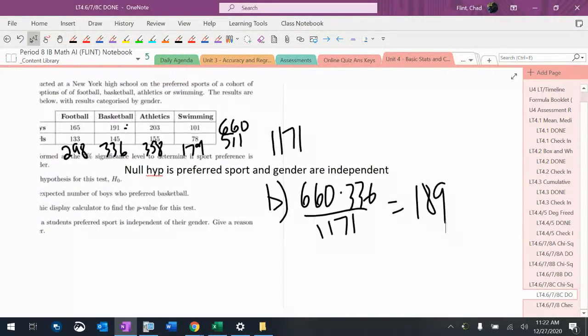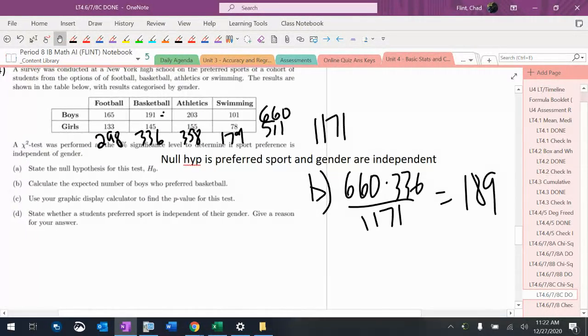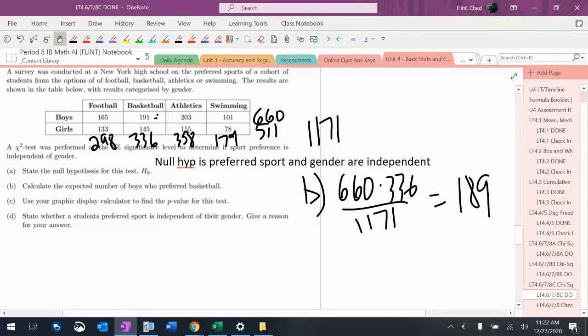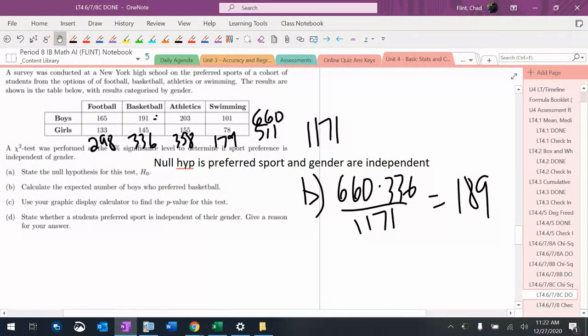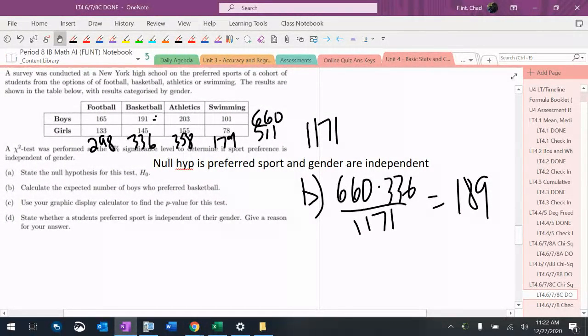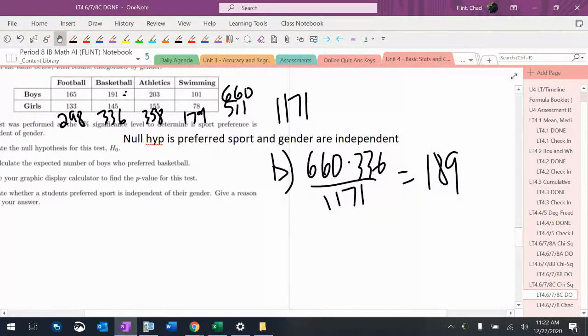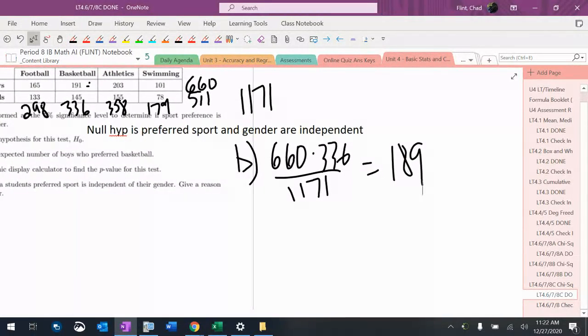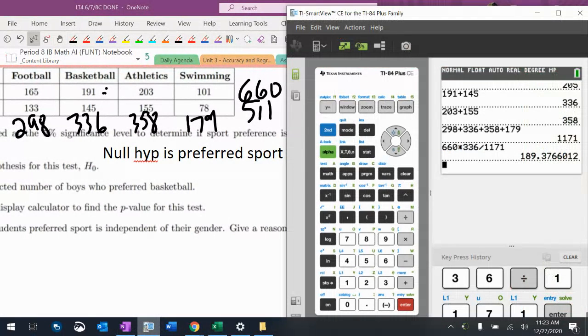That's just me showing that I know how to find an expected frequency. So now it says find the p-value and then give my conclusion. I'll move my table up here in the corner. Calculator.